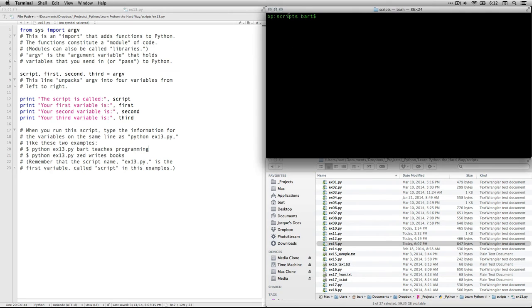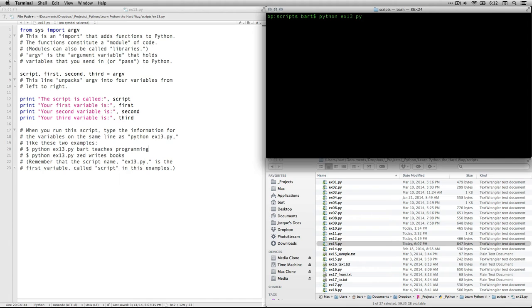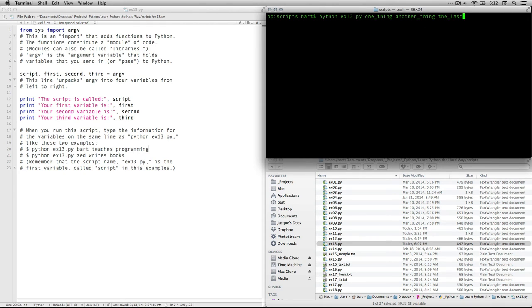I've already got Python looking at my scripts folder. And so all I need to do here is I type in Python and then ex13.py. And I'm going to put a little underscore in here.